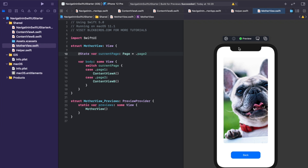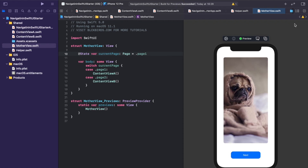So far so good. But we want to let the user change the current page state by tapping on the buttons inside ContentView Alpha and ContentView Beta. Note that the buttons are not part of the MotherView itself, so we need to create a bridge for accessing the MotherView's current page state from the outside. We can achieve this by interjecting something called an observable object into our MotherView and content views hierarchy.